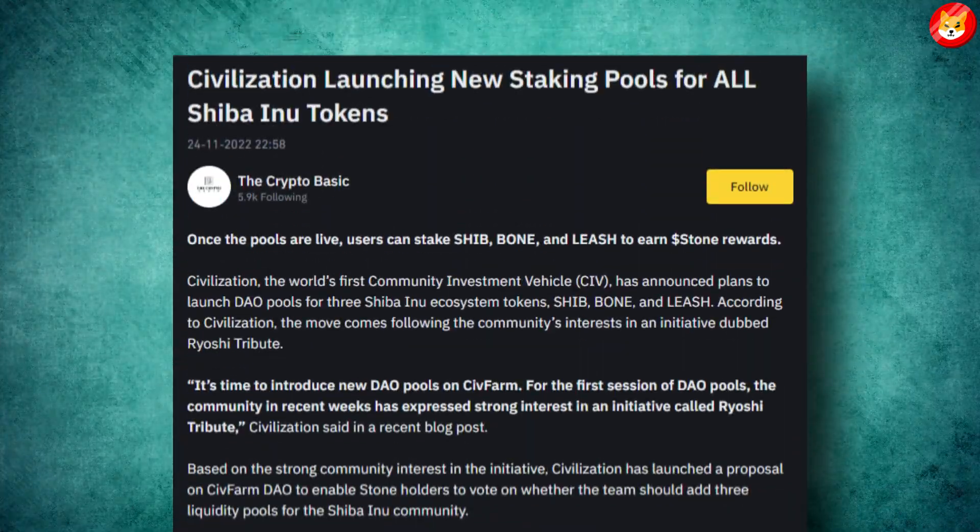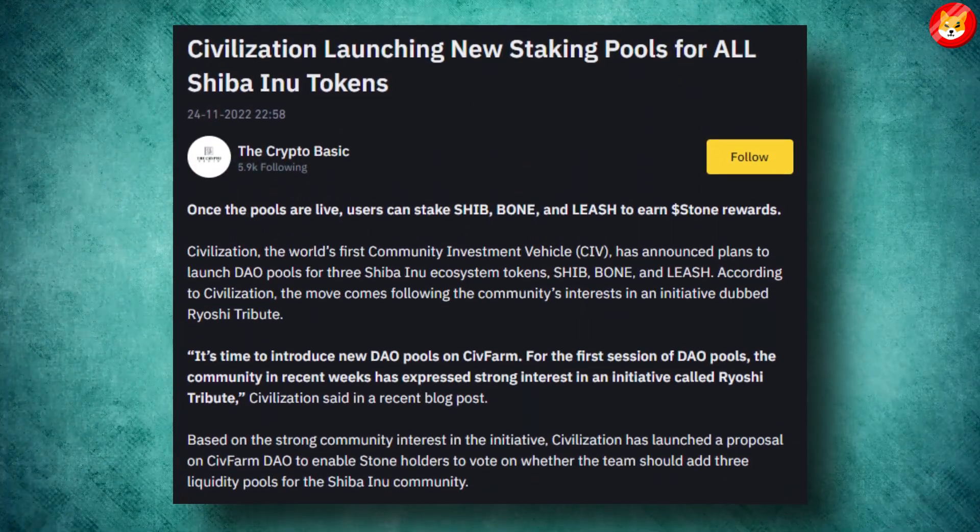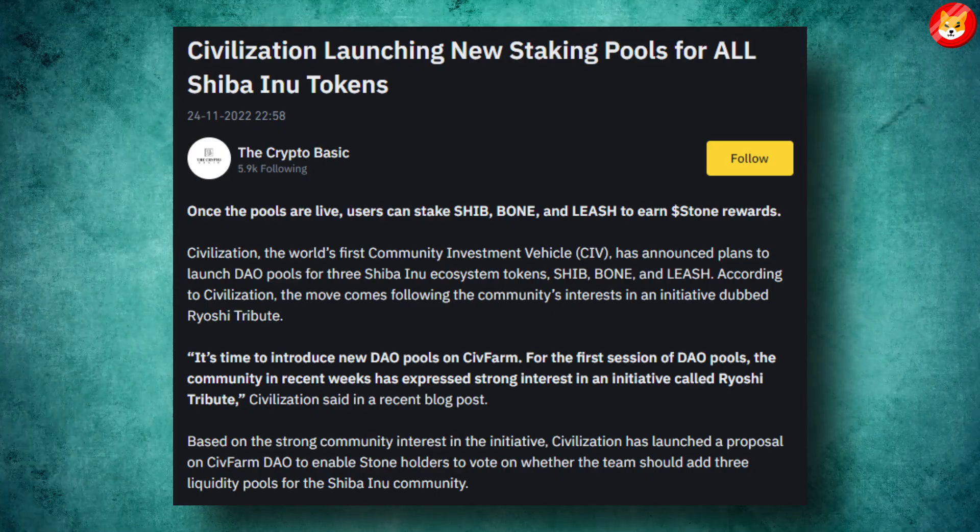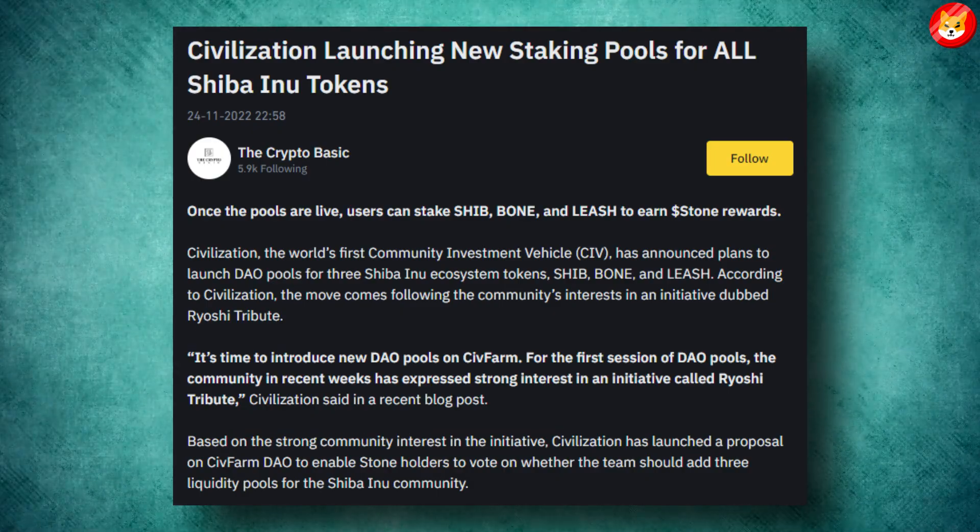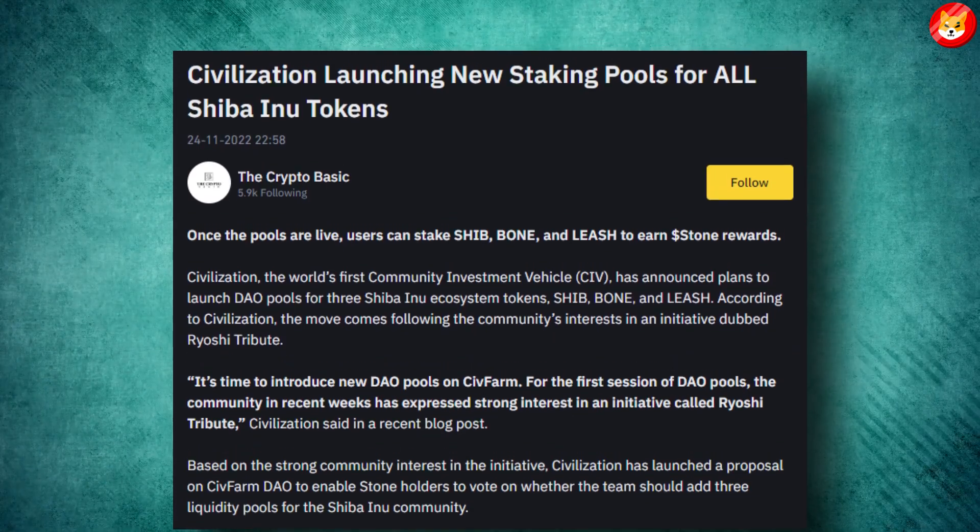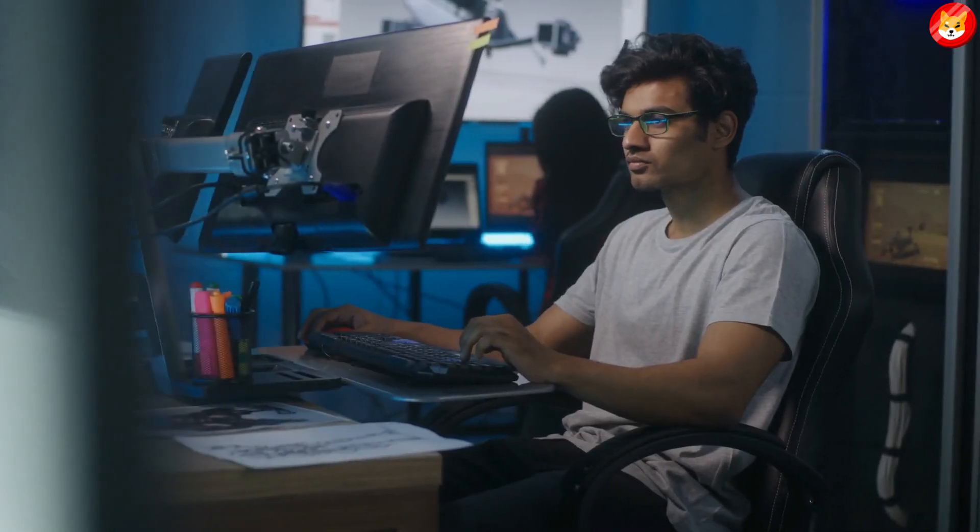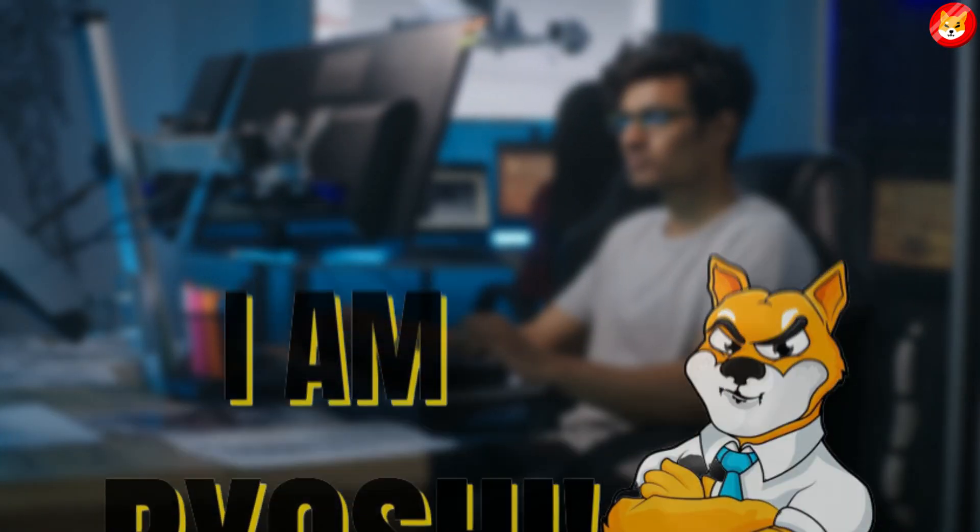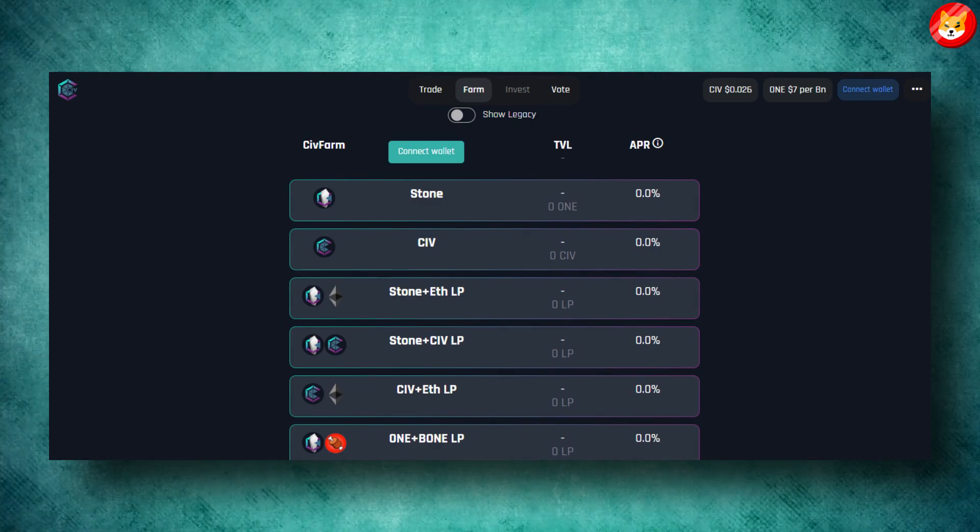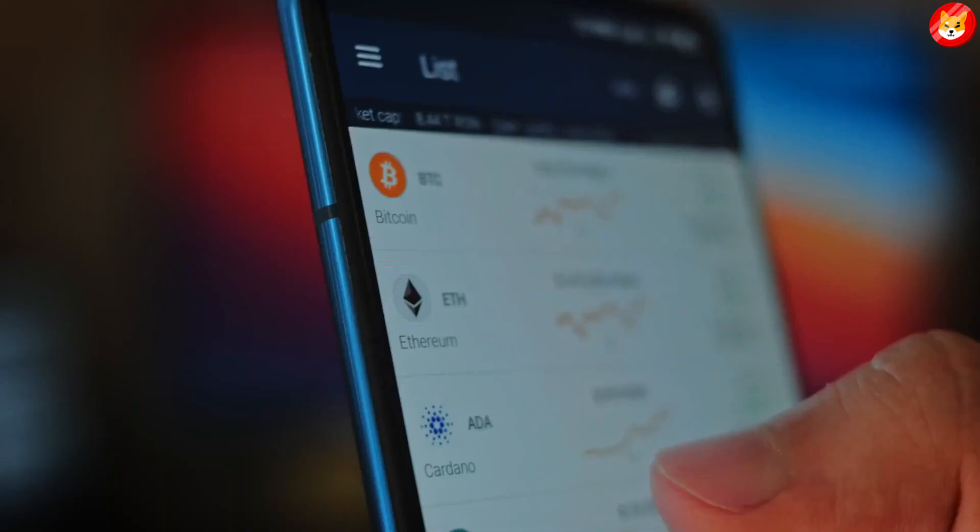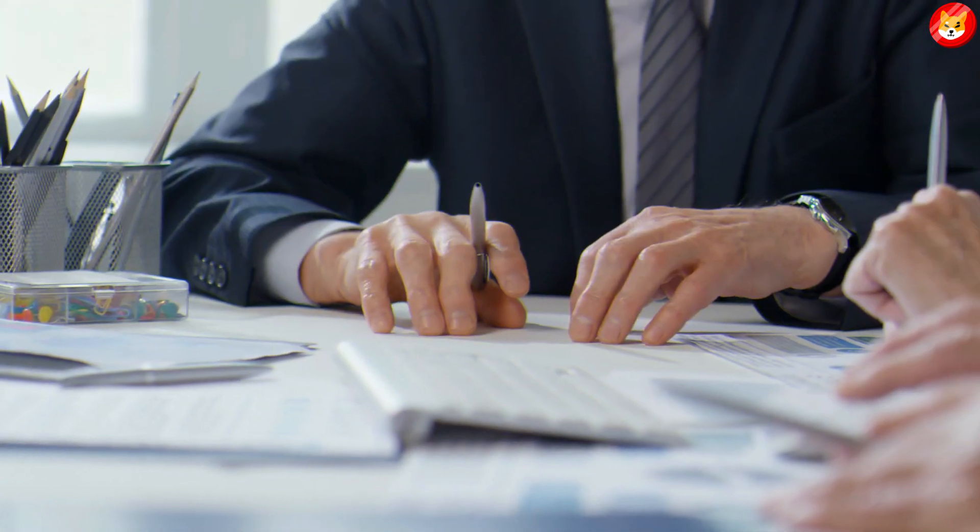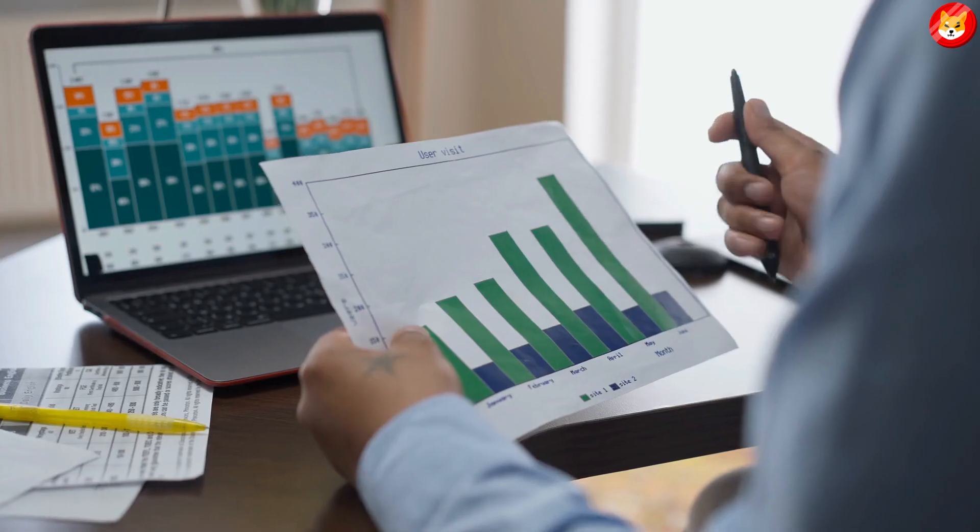In a blog post, the protocol stated that the three pools named the SHIB-1 LP staking pool, BONE-1 LP staking pool, and LEASH-1 LP staking pool will be collectively dubbed Ryoshi Tribute Pools. It's time to introduce new DAO pools on SIF Farm.